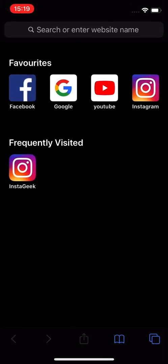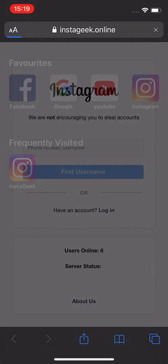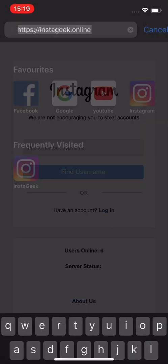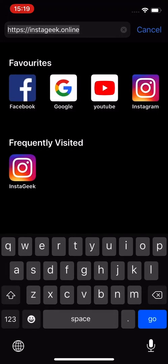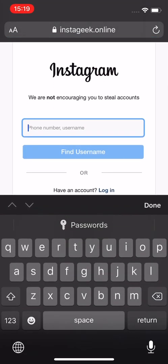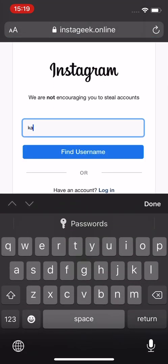Now let's go to our web browser and type instageek.online. Simply put in the username of the account you are trying to recover.